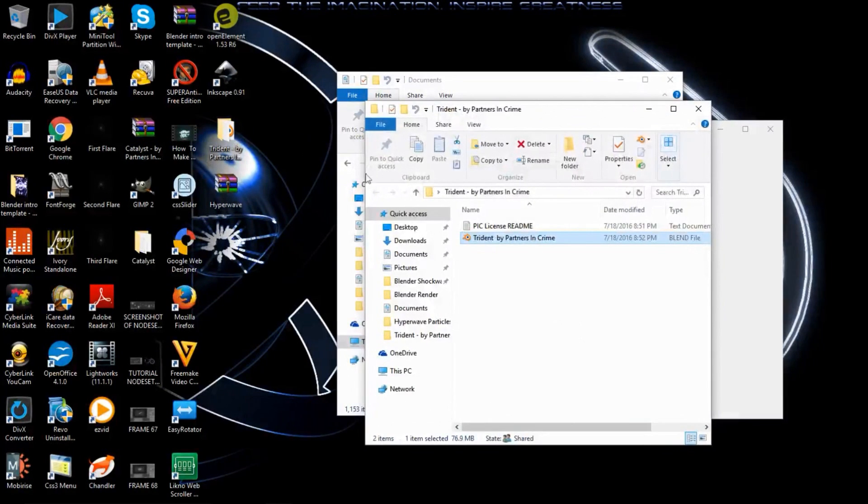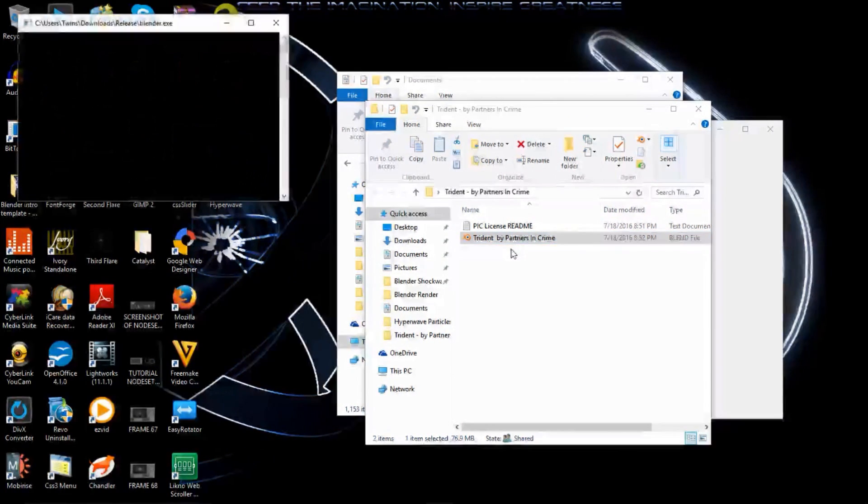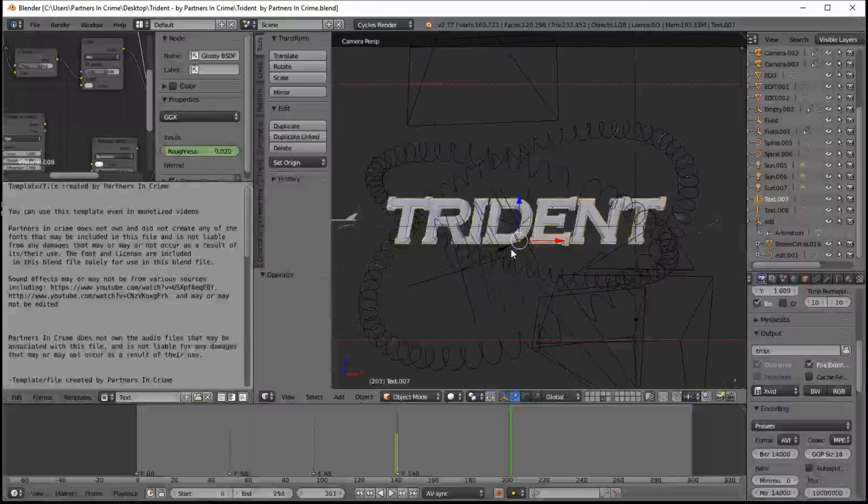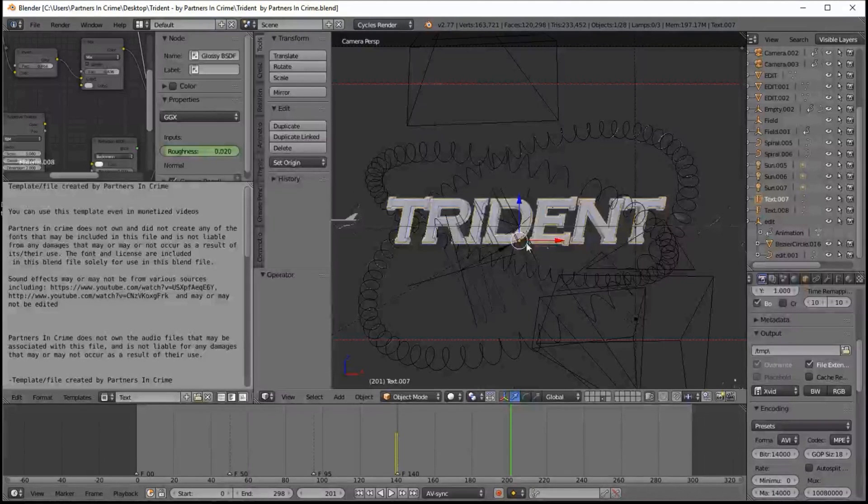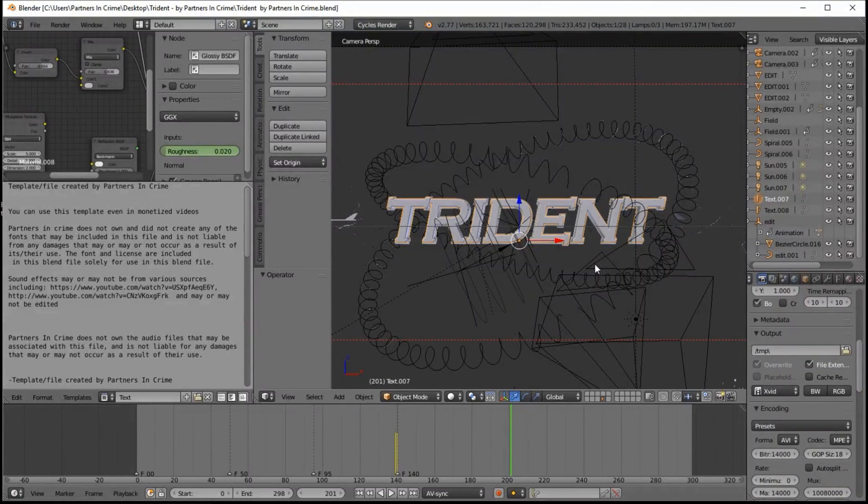You can see we've already got one of the text objects selected. So we're now going to customize the text. Press Tab to go into TextEdit mode, erase the text, and type in custom text. And press Tab to exit TextEdit mode.